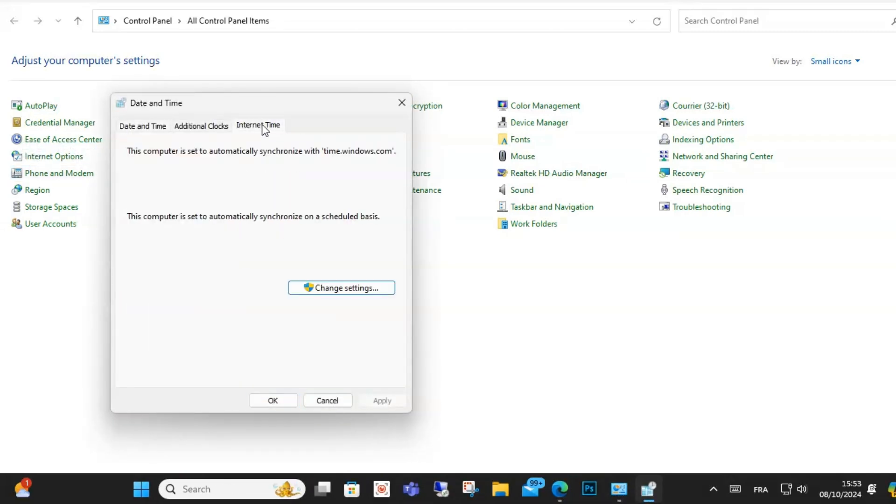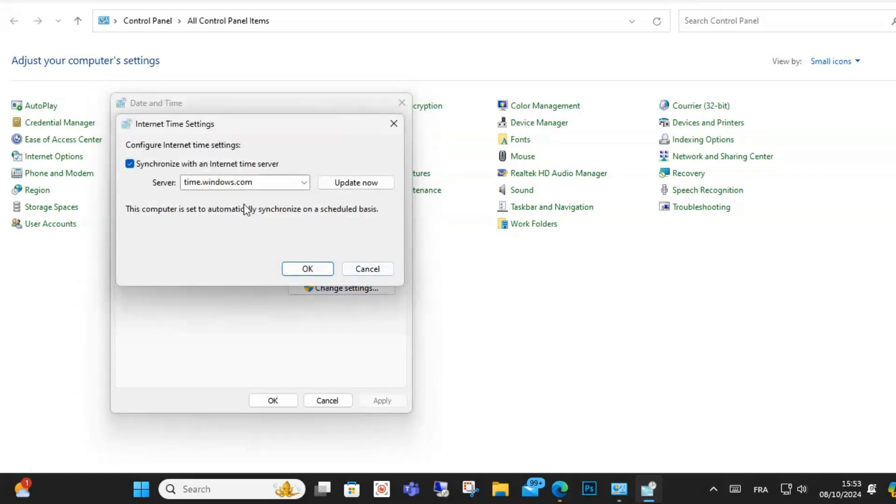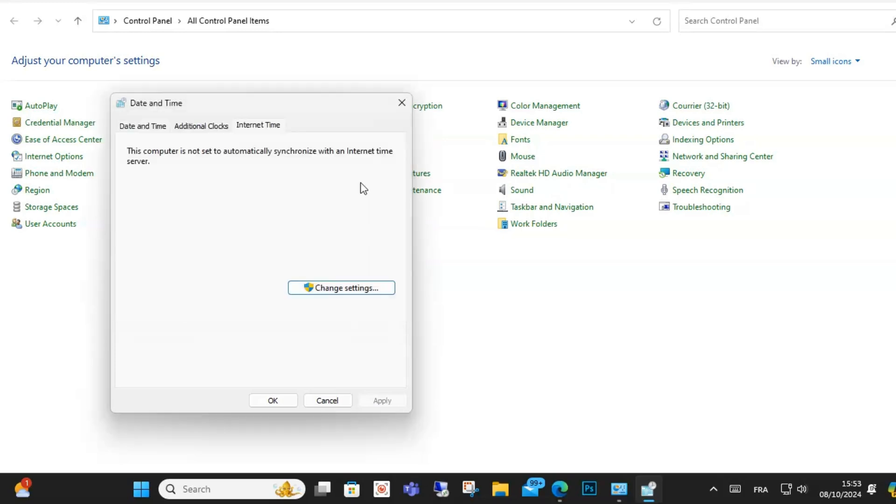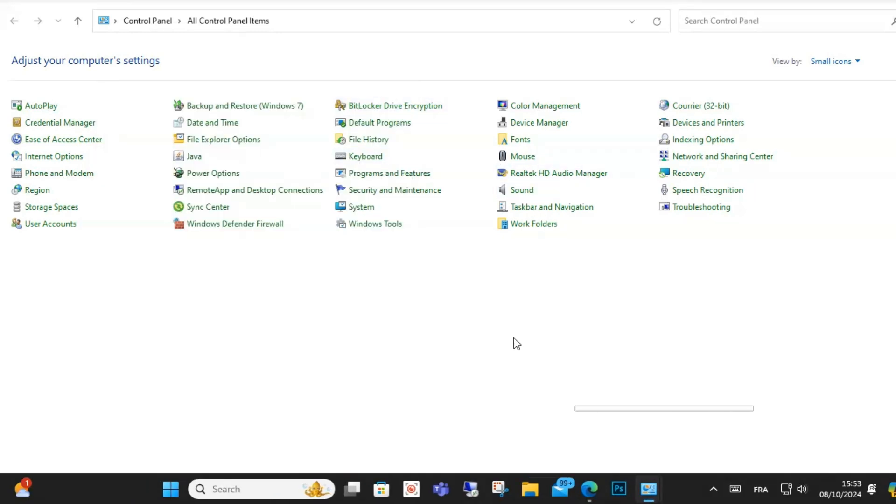Click on Internet Time, then click on Change Settings. After that, disable the 'Synchronize with an Internet time server' option and click OK. Your problem will be solved successfully.